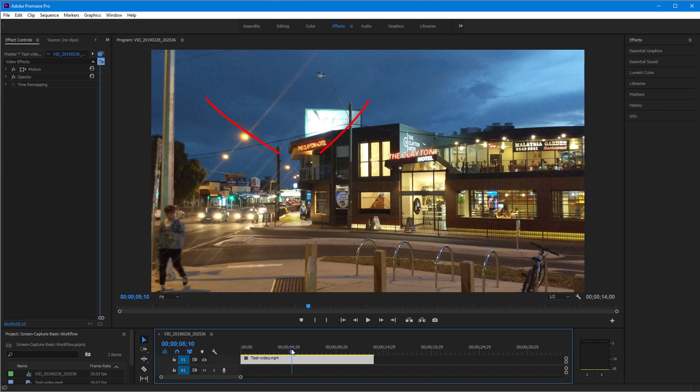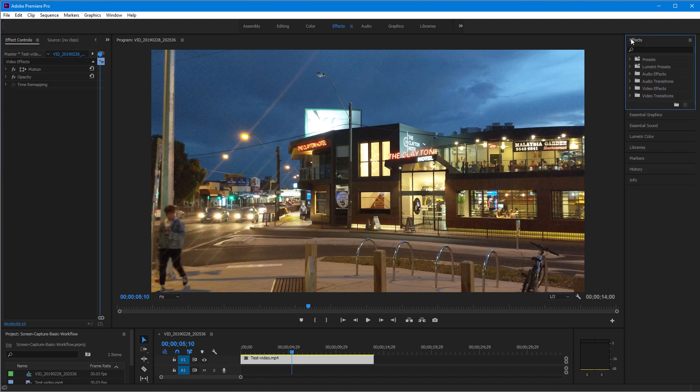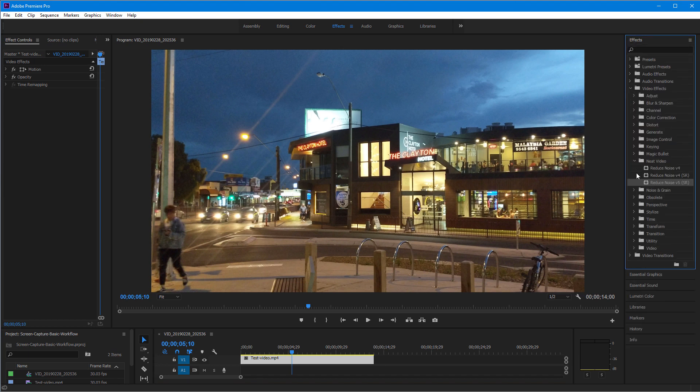Now we need to add Neat Video. In Premiere Pro you can find it in the Effects panel. Drag and drop it onto the clip. For more details on where to find Neat Video in different video editing software and how to apply it to the clip, check our Quick Start guides.